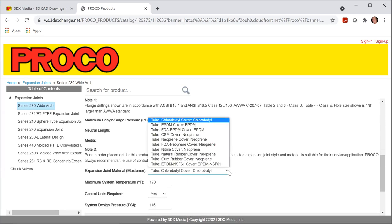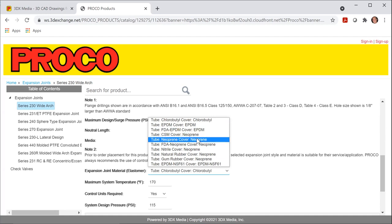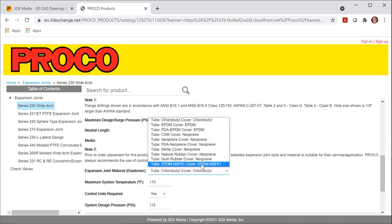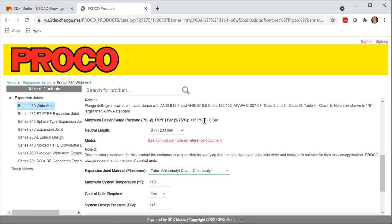You can choose from a wide variety of different types of elastomers. You can see we have FDA approvals, NSF-61, etc. I'm just going to leave this at chlorobutyl for now.